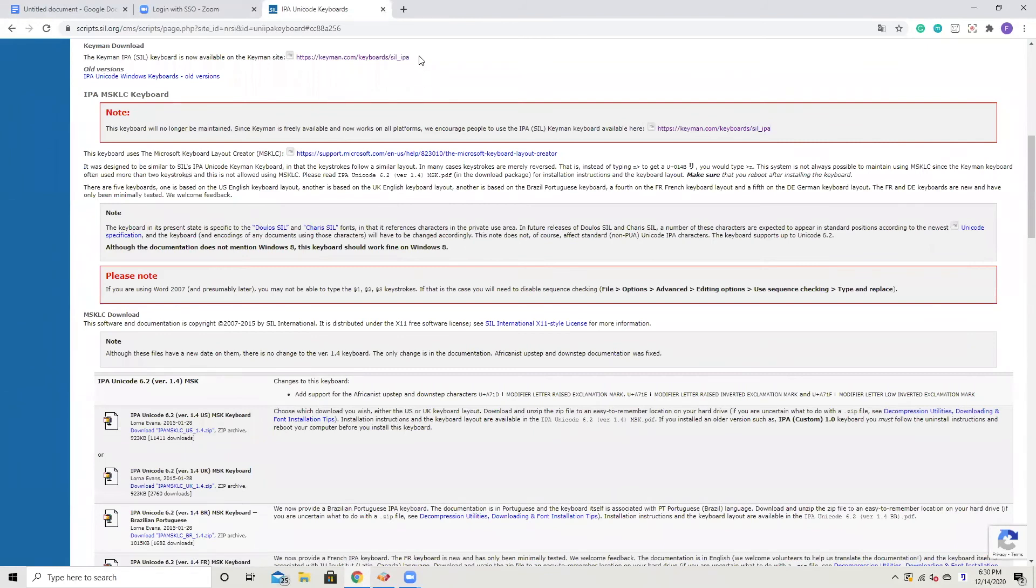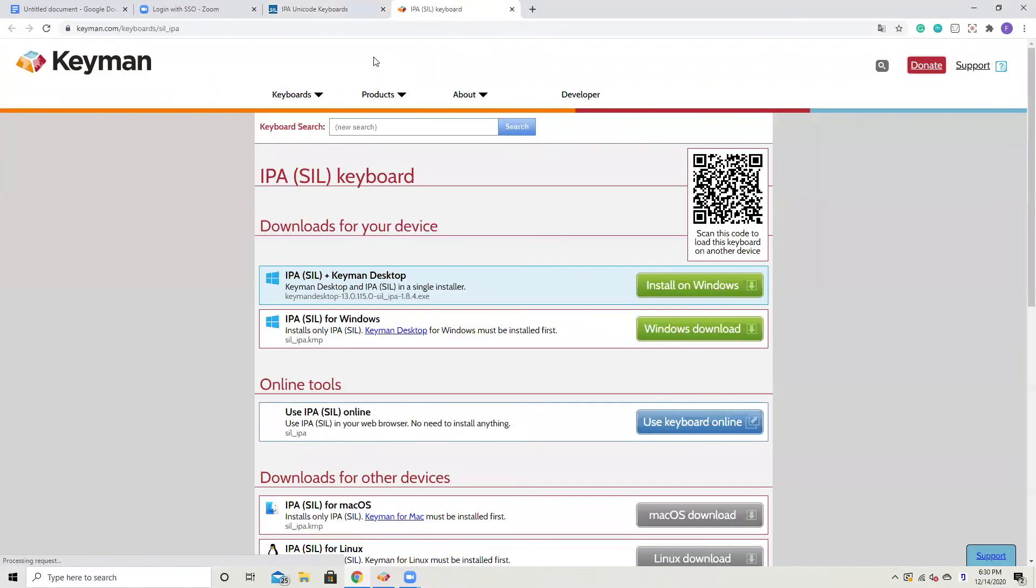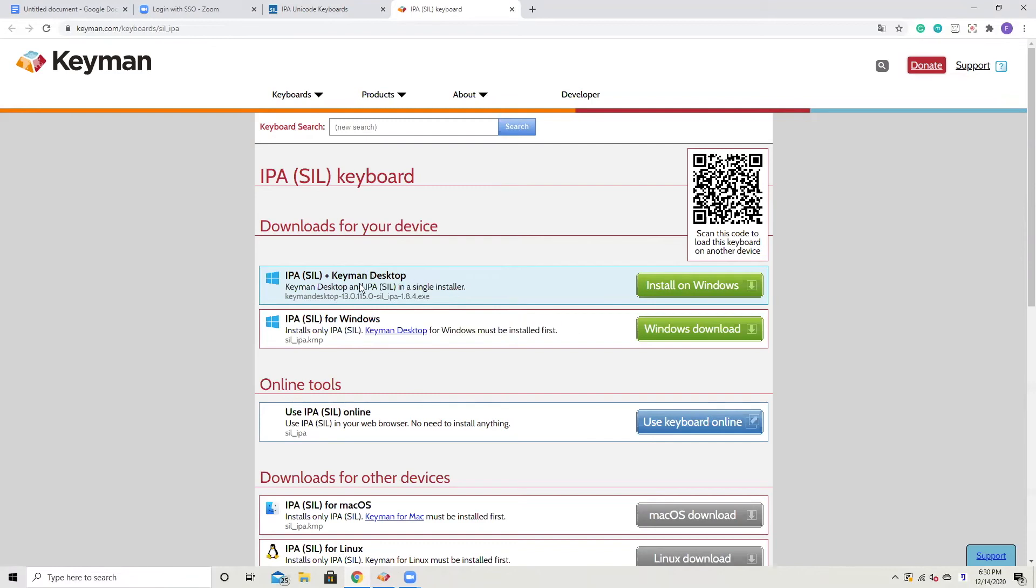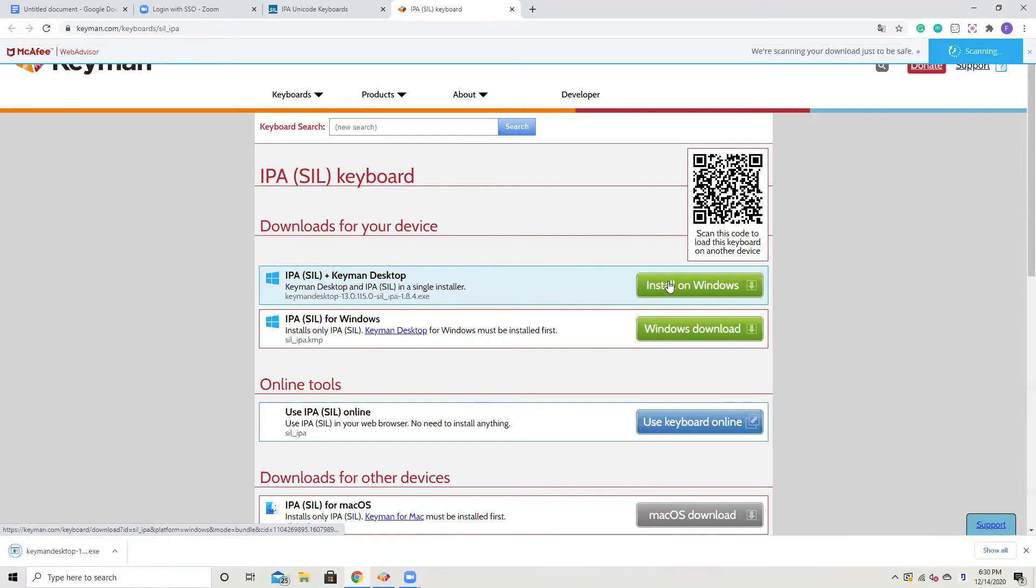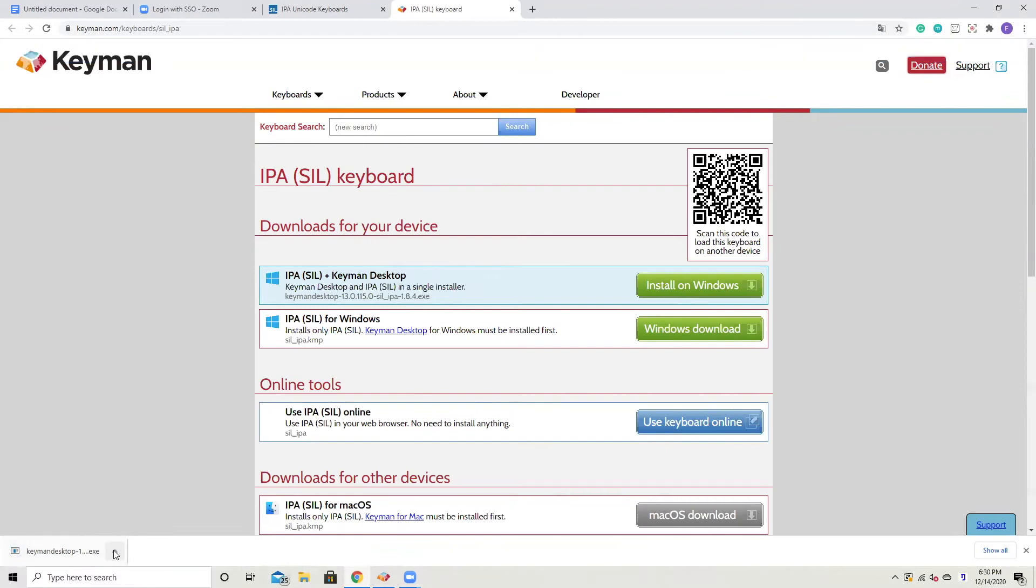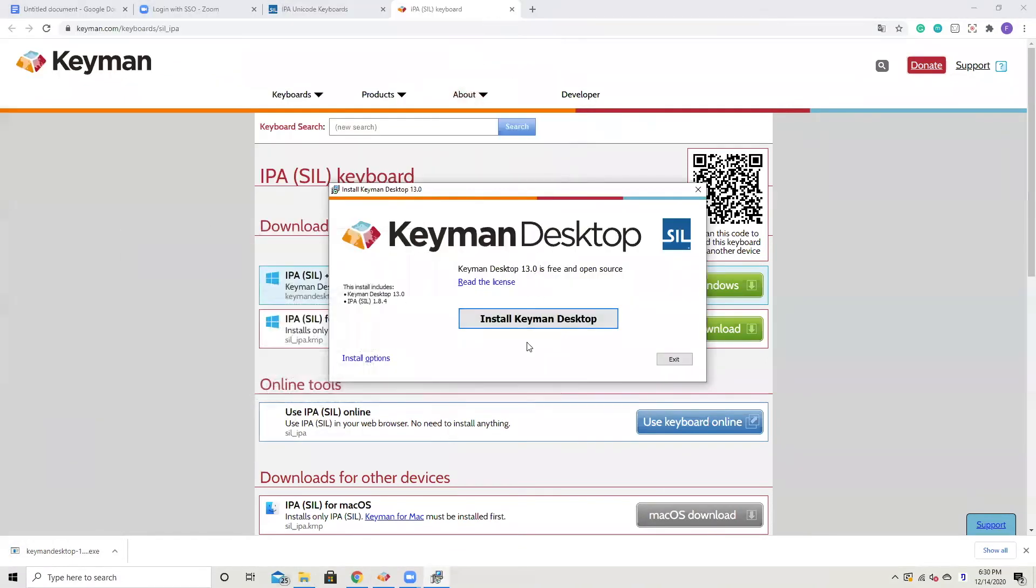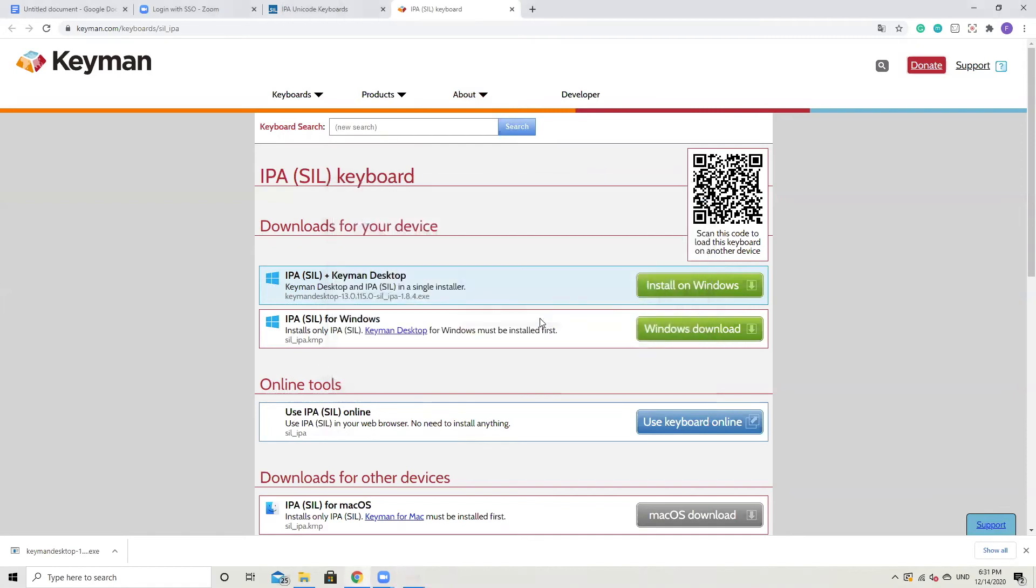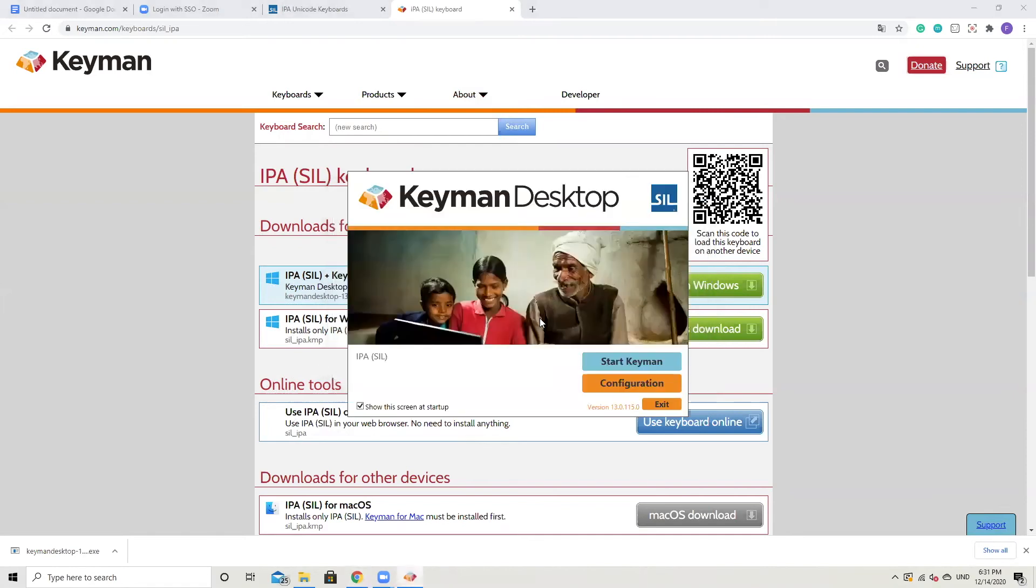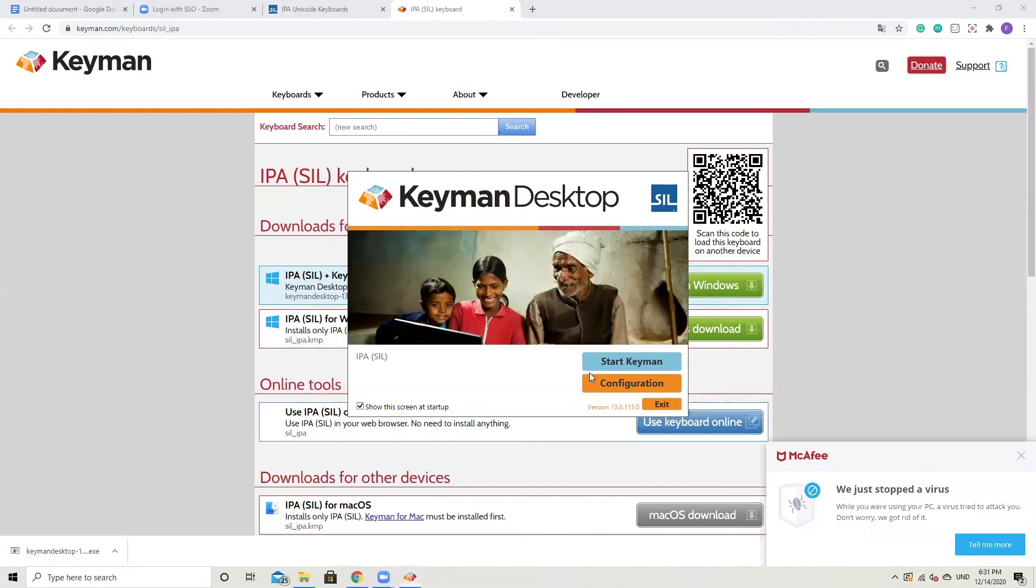Once you enter it, you can see there is a link on the top. Pick that one. Now we can have a new page. On this page, we can see two options. One is IPA SIL for Windows on the bottom. The other one is IPA plus Keyman Desktop. In order to download the bottom one, you need to have Keyman Desktop first. So let's just pick the first one to download both items together. Once you have it, now we can run it. Now you can see a new window, Install Keyman Desktop. After you install it, you can see there are three buttons there. You can click the first one, Start Keyman.